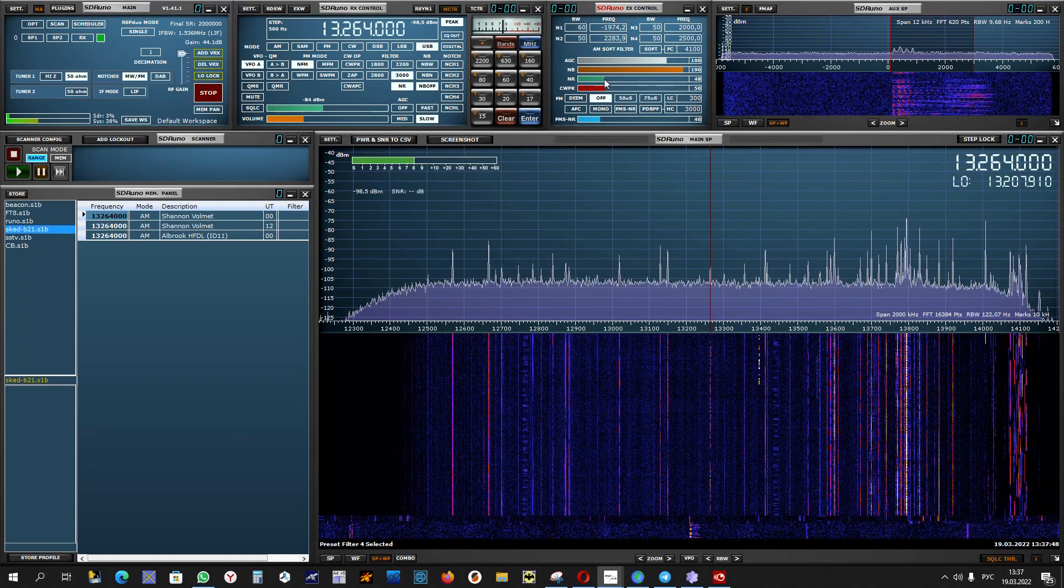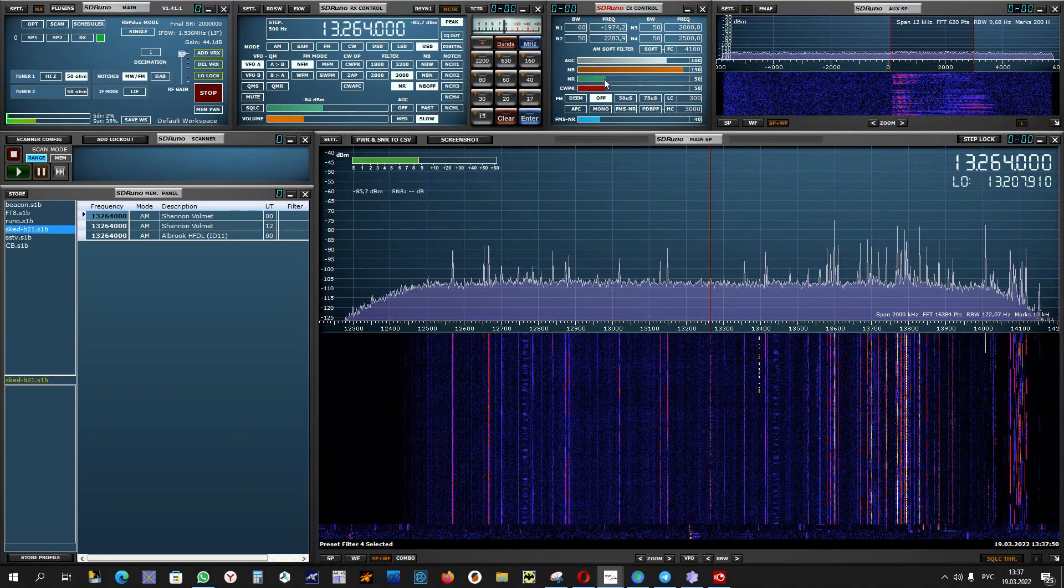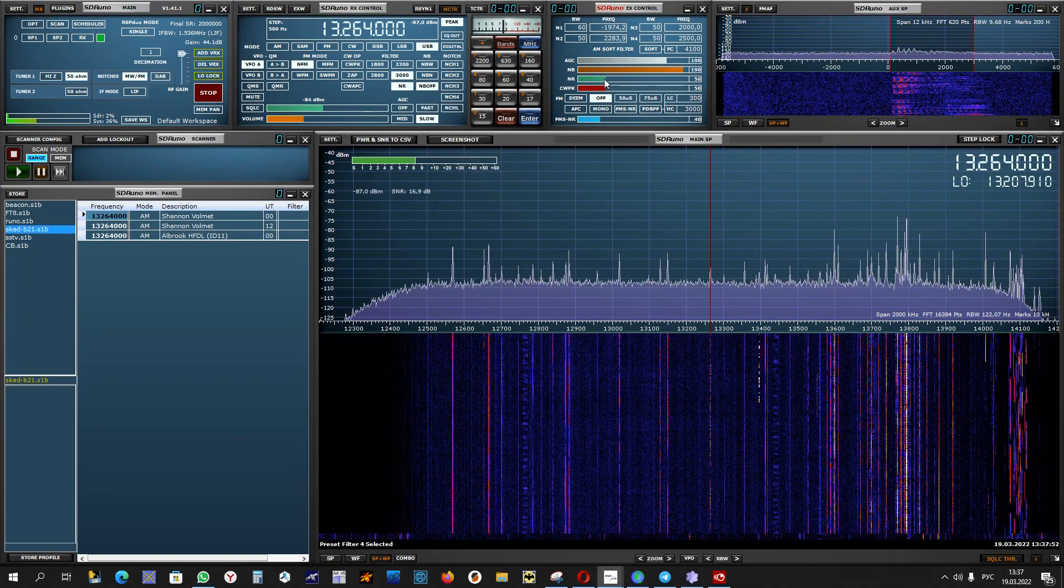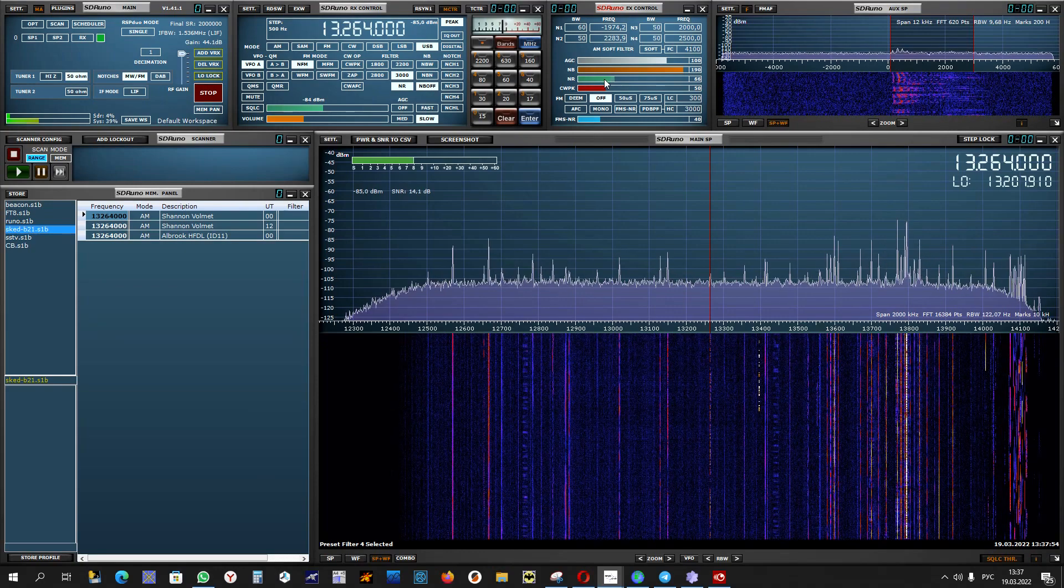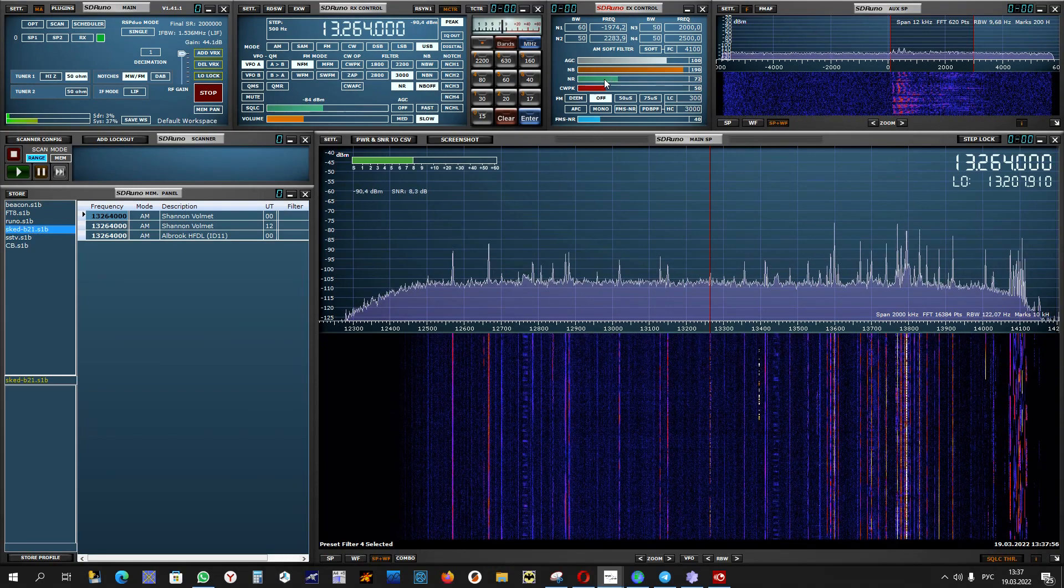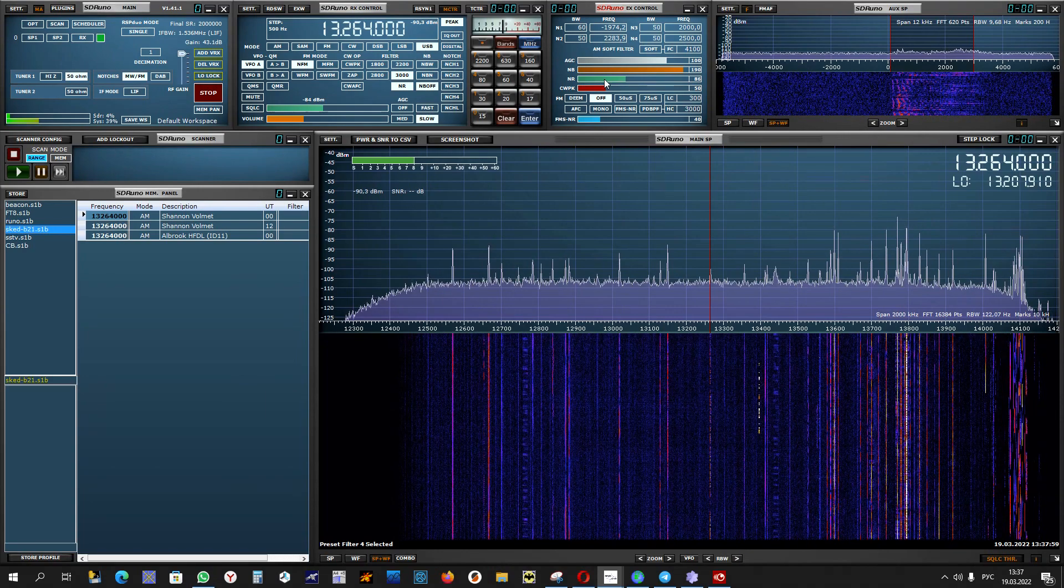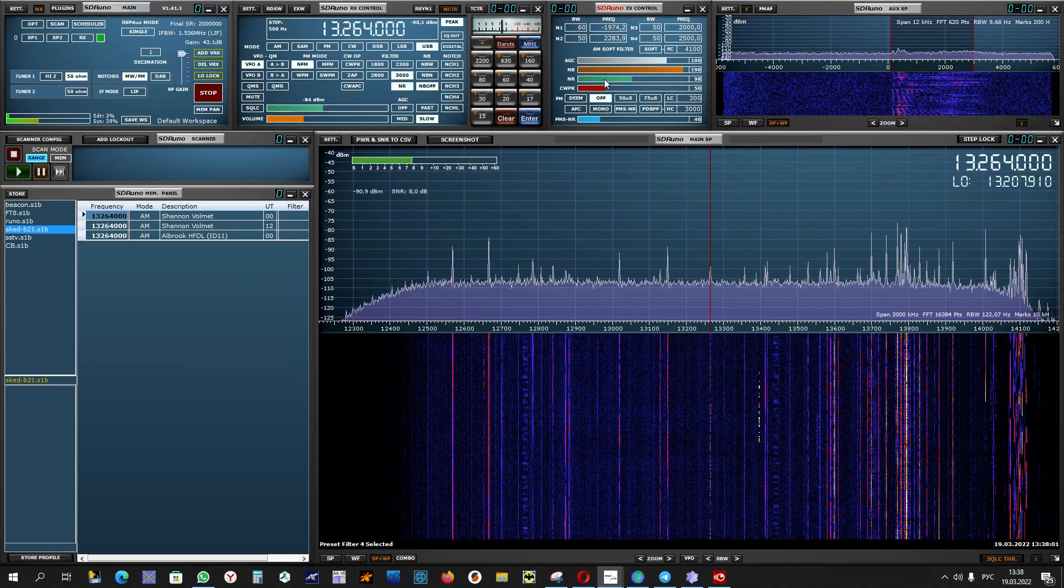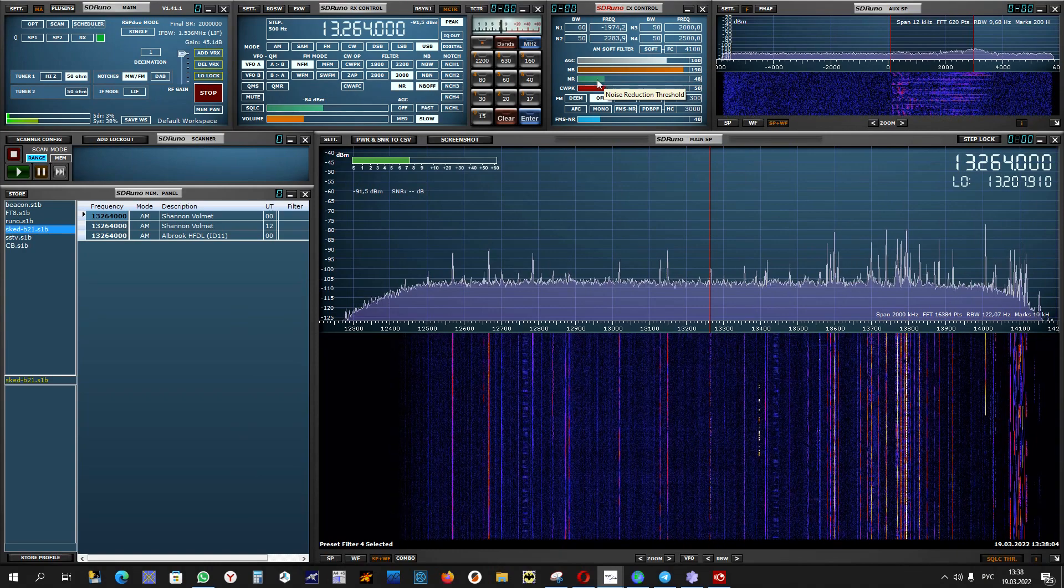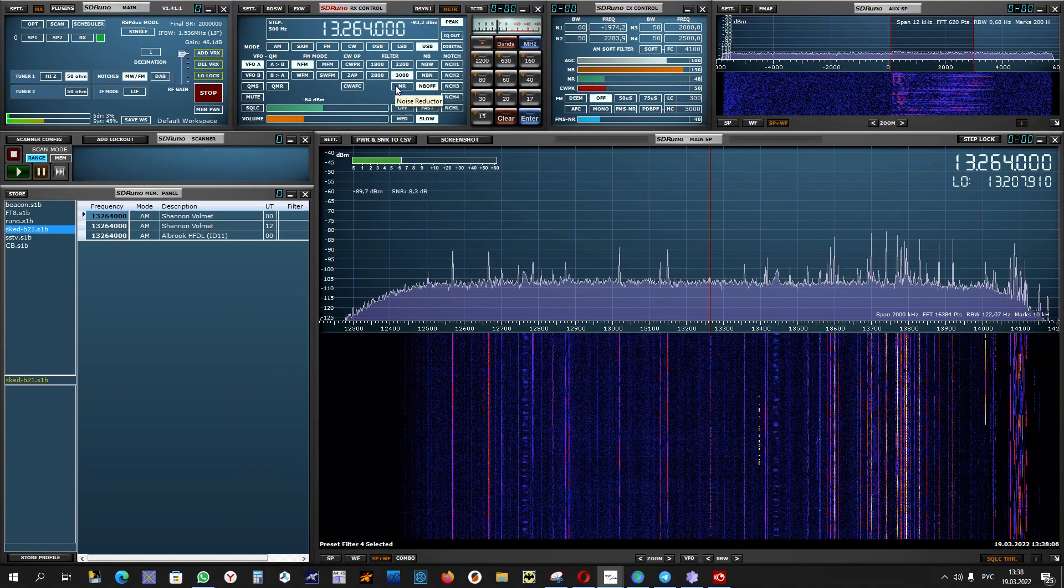London Gatwick MET report, London Gatwick at 1020 Zulu, wind 080 degrees 11 knots, CAVOK, temperature 13, dew point 4, QNH 1037.